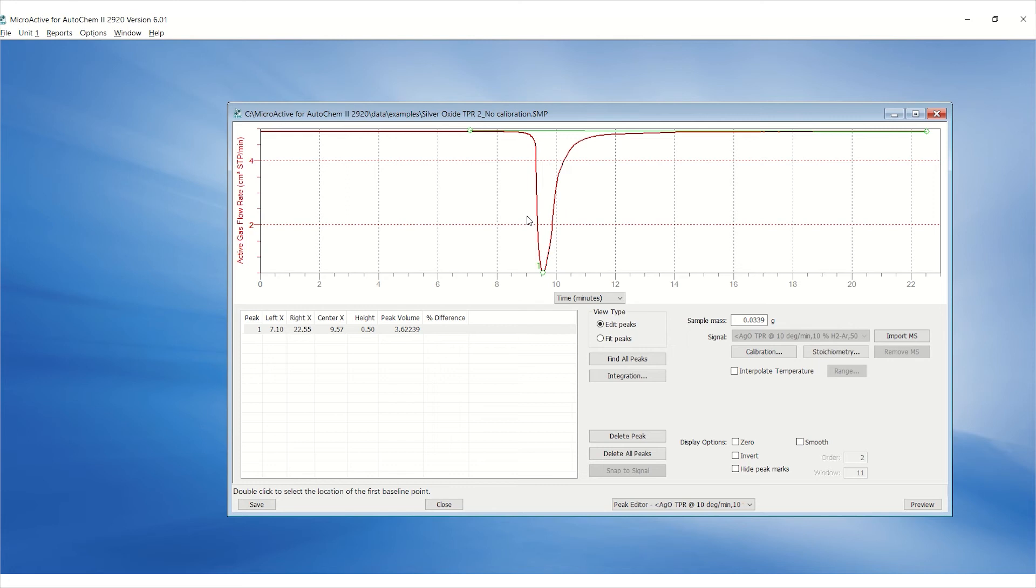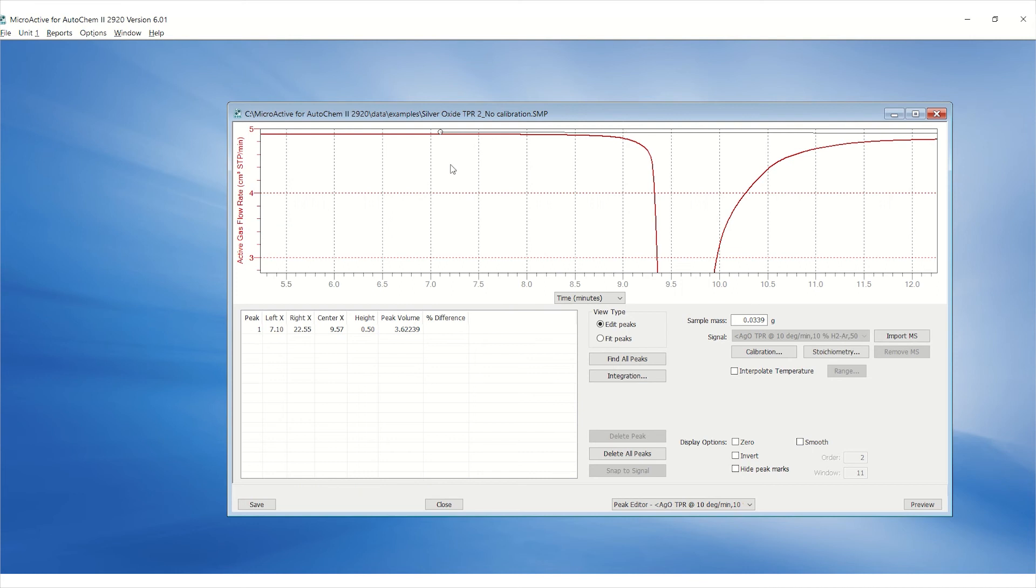Zoom in the graph to ensure the baseline is selected. You can zoom in by clicking and holding the left mouse button and then dragging over the area of interest and then releasing the button.